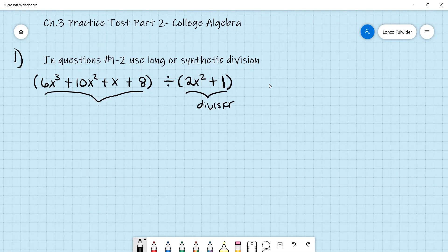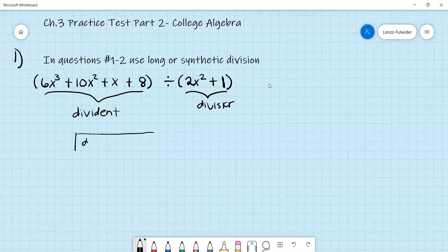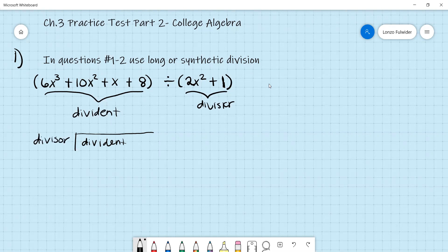We call the expression inside the box the dividend. To set up long division, you do the box, and put the dividend inside the box — which is 6x cubed plus 10x squared plus x plus 8. Outside the box goes the divisor, which is 2x squared plus 1. The answer we get is called the quotient.